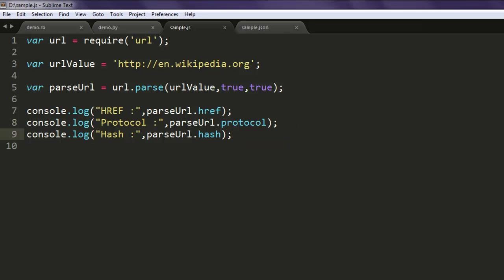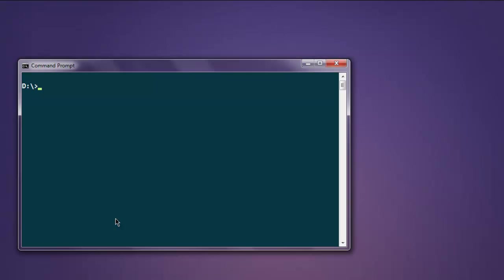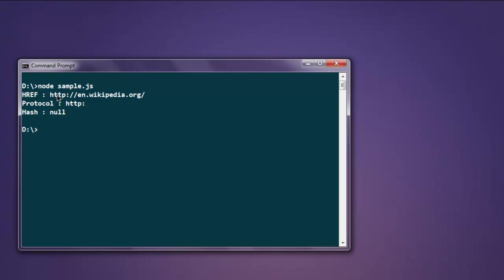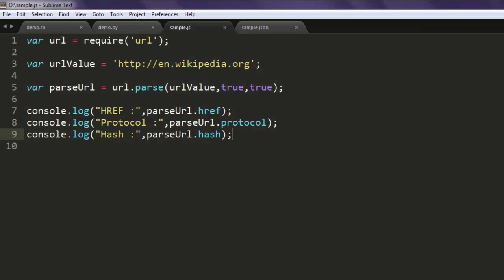Now open command prompt and type in node sample.js and you will find that it is printing out our URL, our URL protocol, and hash equals to node. You can also go for other parameters such as port.